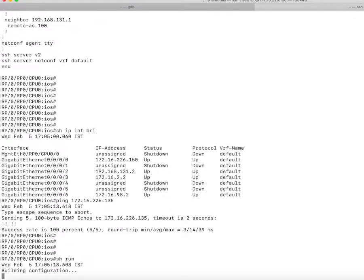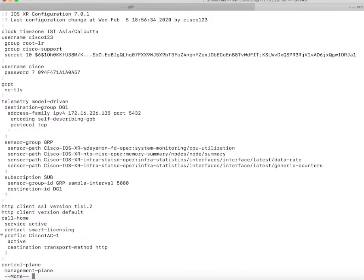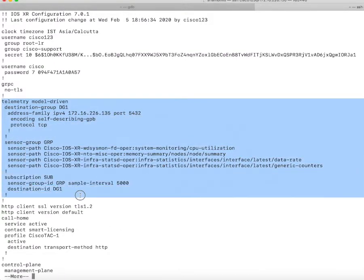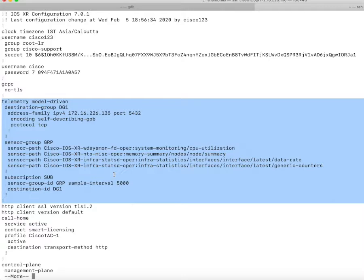Let's look at the configuration I have put in place. This is the configuration needed to run telemetry. In telemetry, we have dial in and dial out. I'll discuss this in a different video.